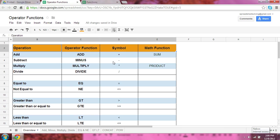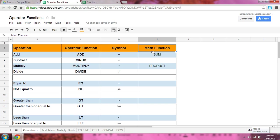And that is, you can use a symbol, or in some cases, such as the add and multiply, you can use a math function.